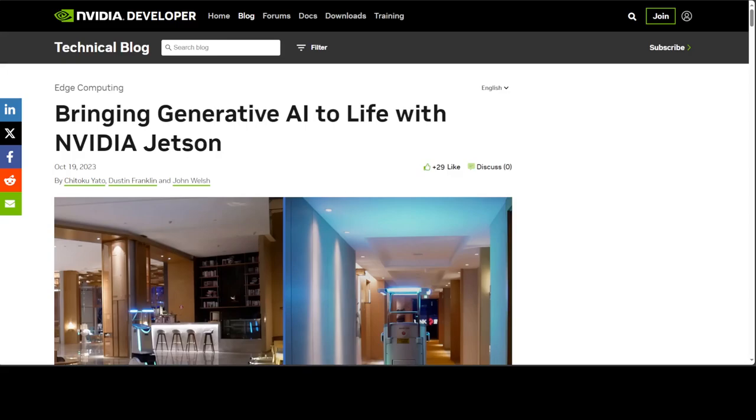If you want to test the latest models and applications on Jetson, you can get the device. Or if you don't want to get the device, you can simply go to the Generative AI Lab for Jetson and start uncovering the potential of Gen AI in the physical world.